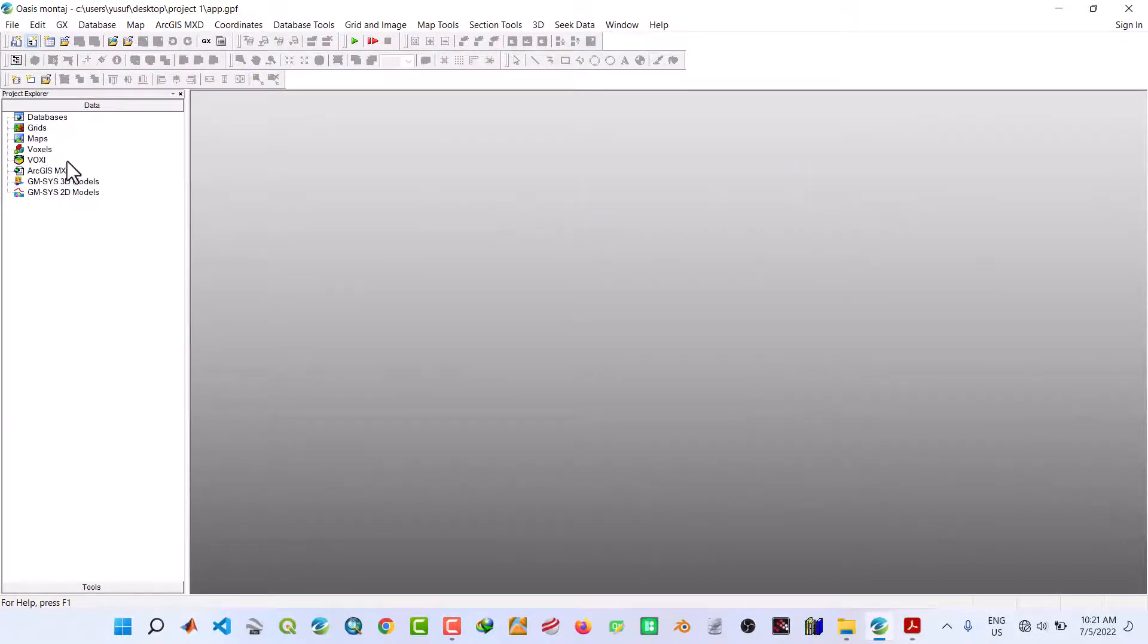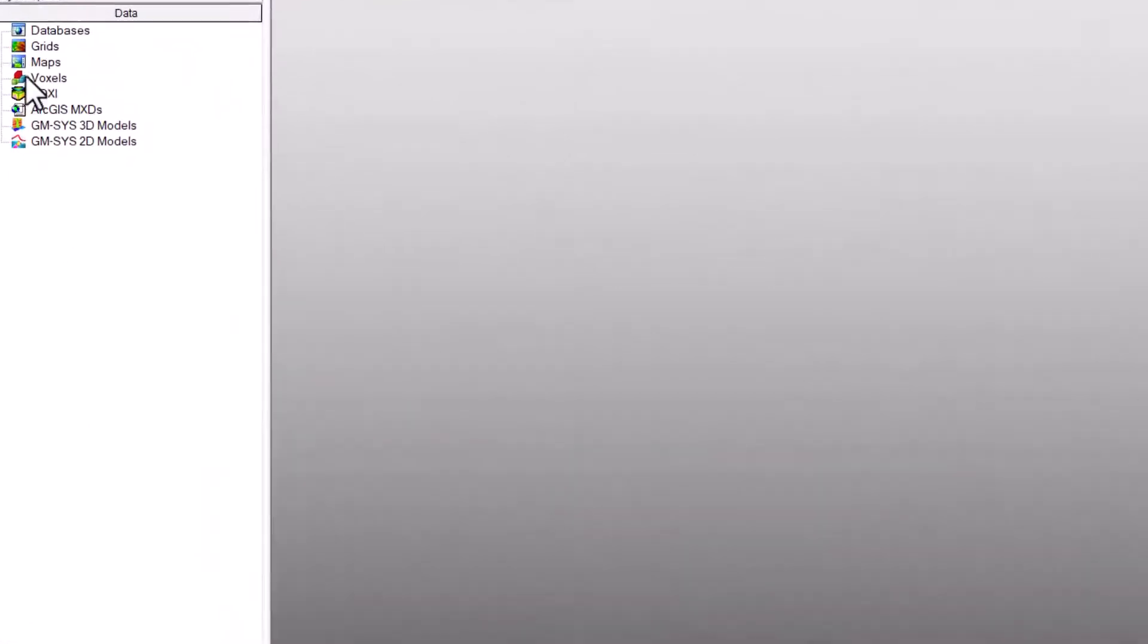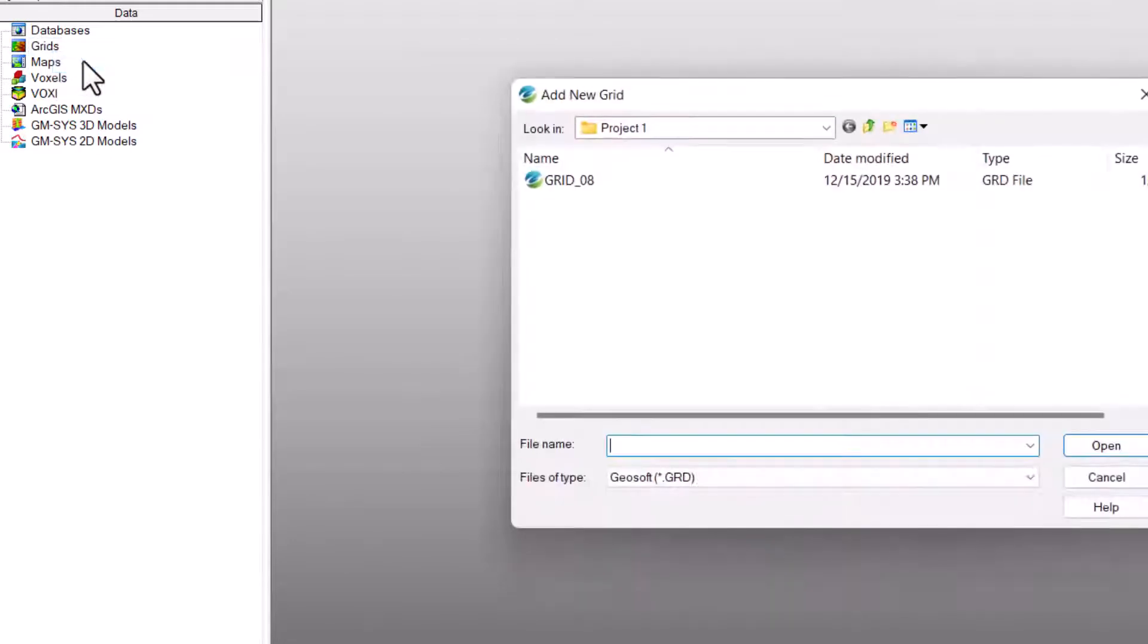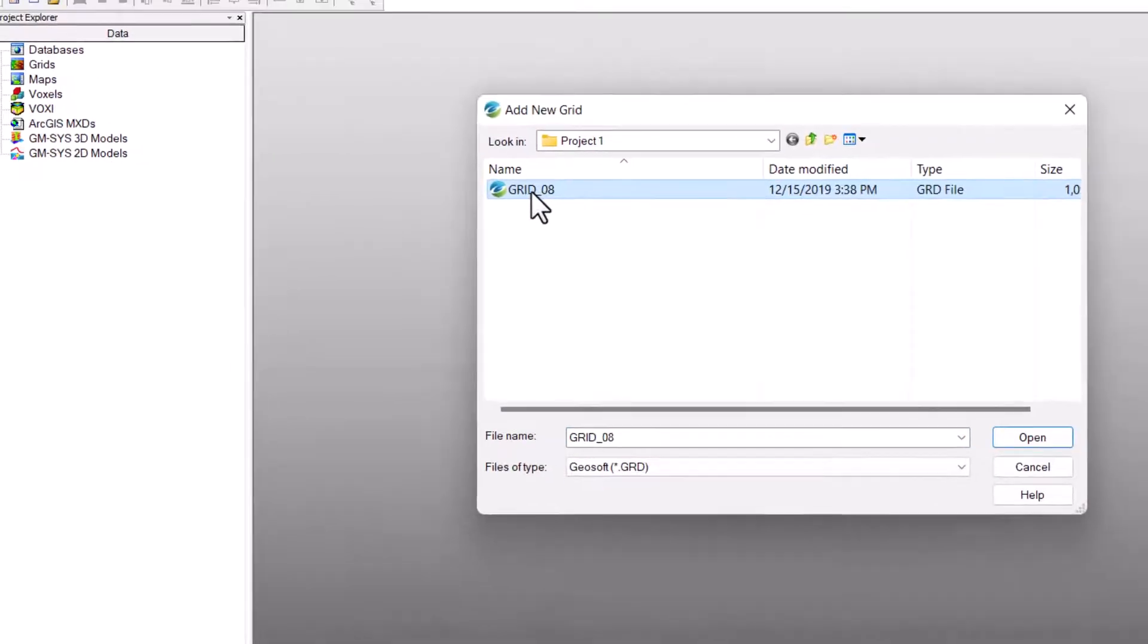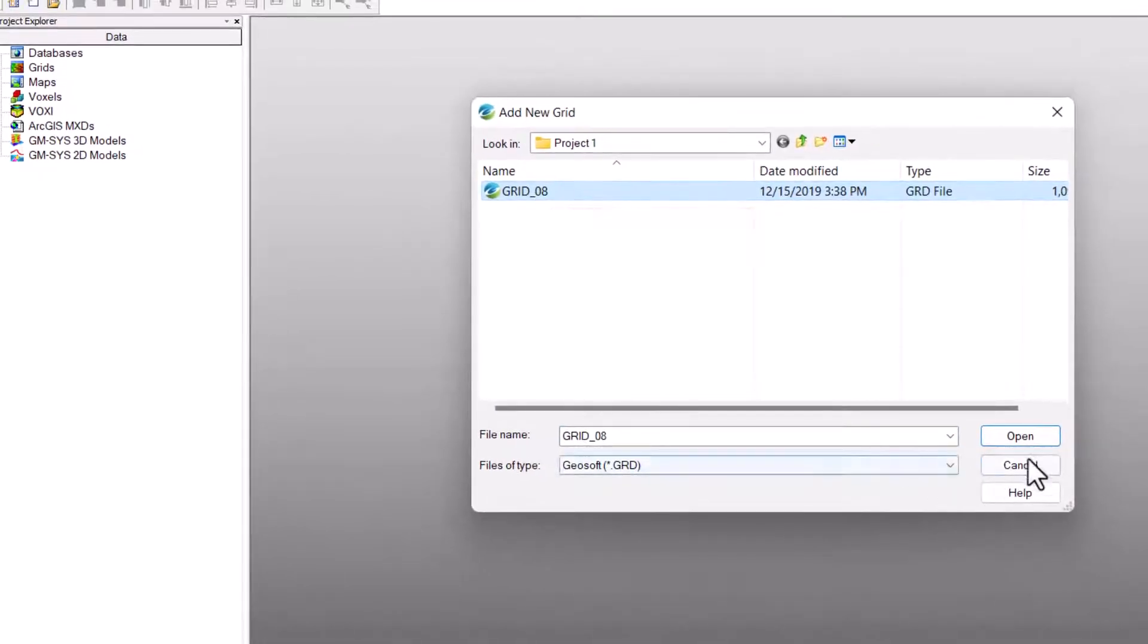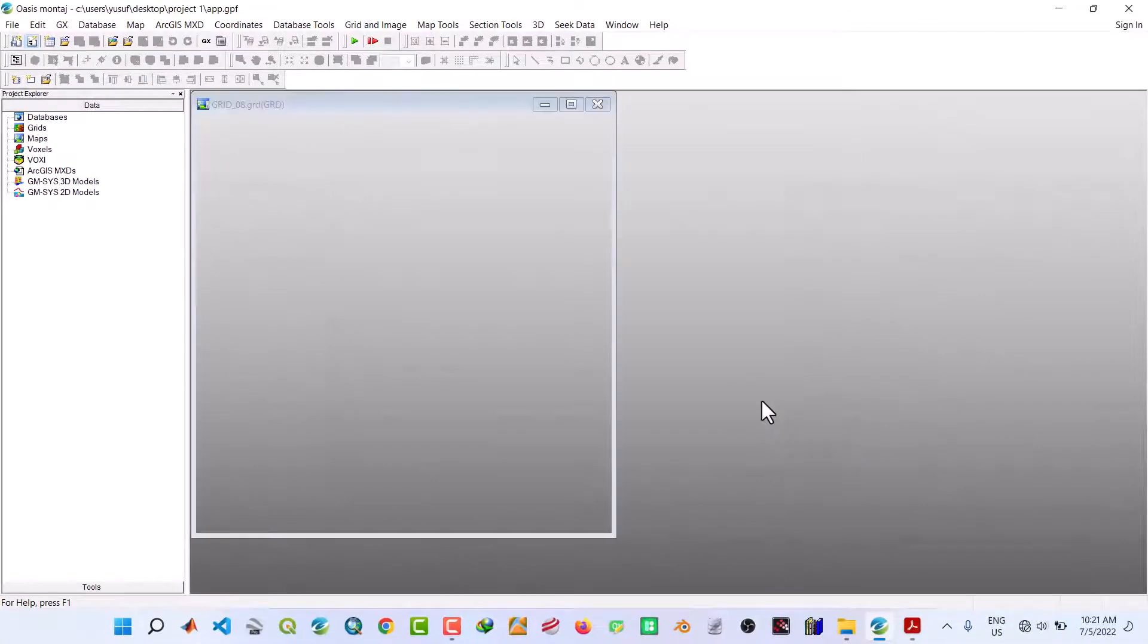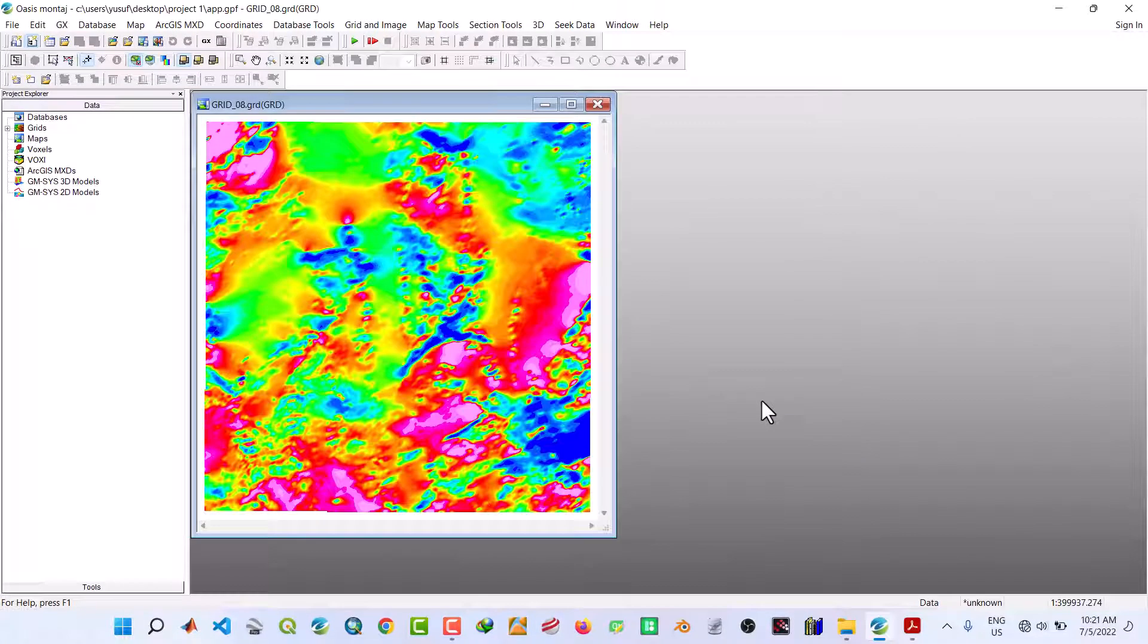Now on the left side under Grids, right-click and click on Add Grids. Select the grid, which is Grid 08, and click Open. Expand the grid by clicking on this middle button.